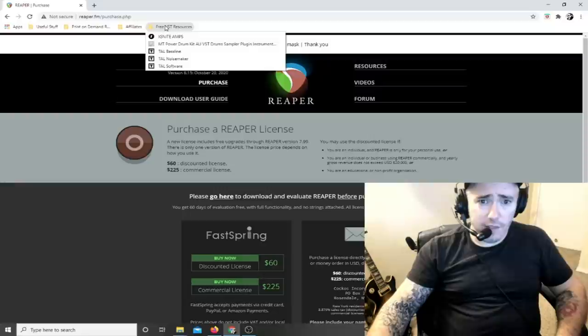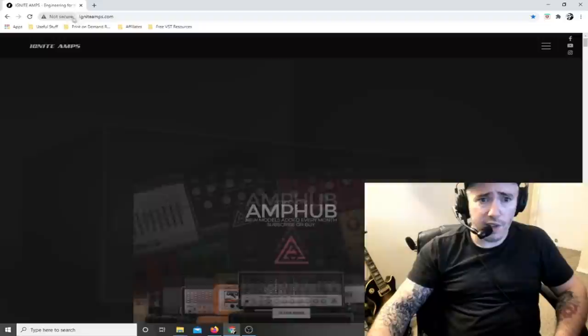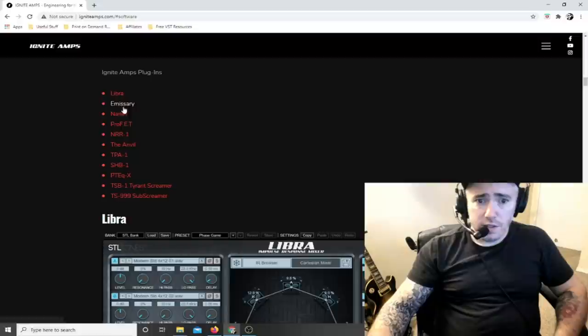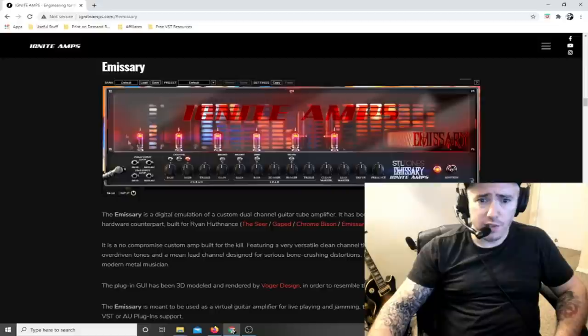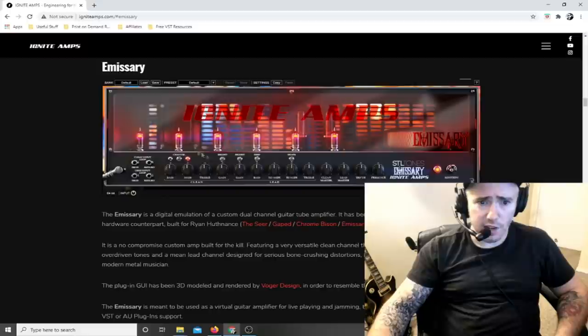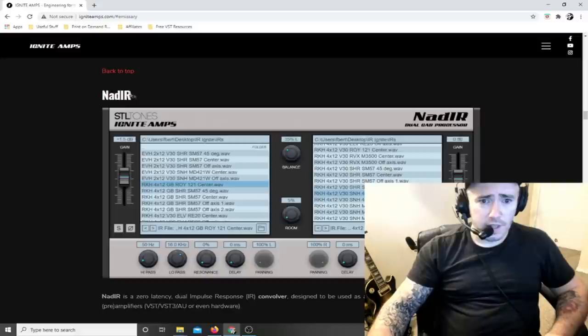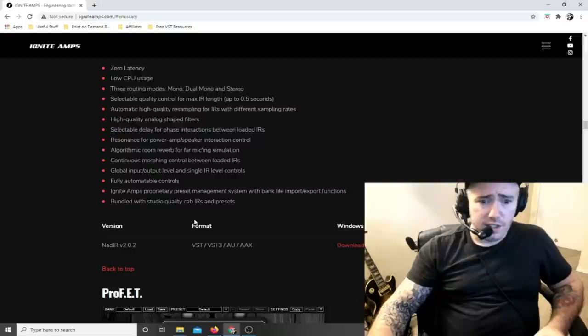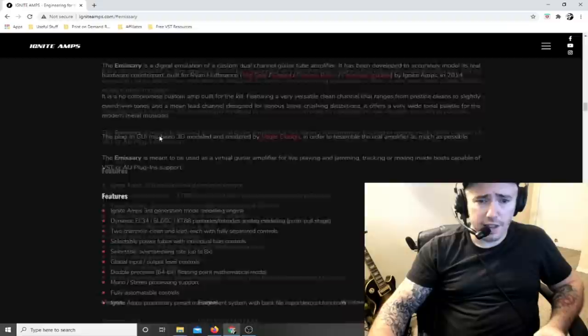Then we're going to download some plugins for your drum machine, bass machine, and all that stuff, which we're going to use inside of Reaper. The first thing is going to be our amp simulator, found at igniteamps.com - go to software, then Emissary. This is the free amp simulator we're going to use. It's kind of a metal amp. If you want to go the free route, this one sounds pretty good. You're also going to need a cabinet simulator further down the page called the Nadir. Both of these are 100% free - download the Windows or Mac version.